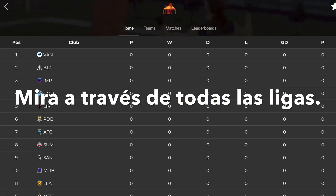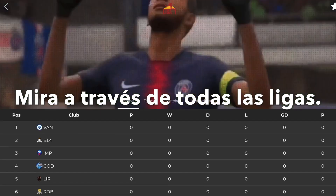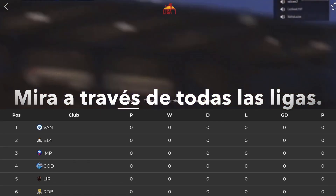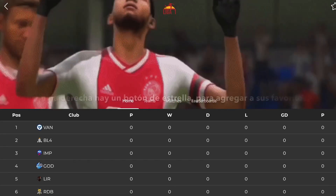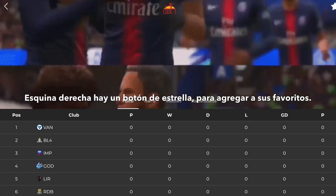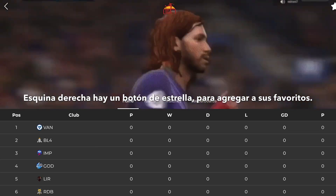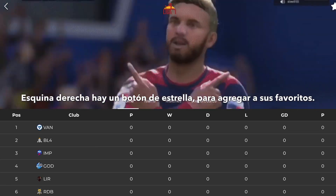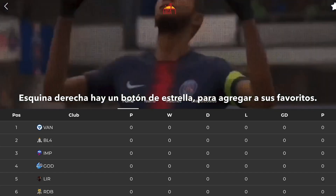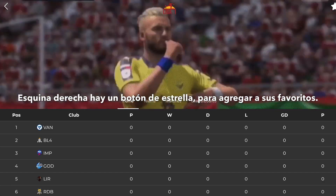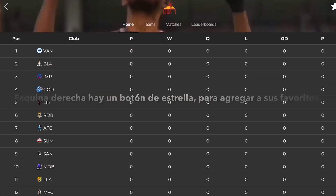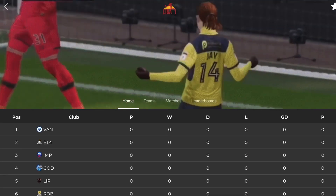If you look at the top right hand corner, there's a star button. That star button saves that league to your favourites. So instead of scrolling and browsing through all the systems to find a league, click the star button and it will automatically be saved to your system.